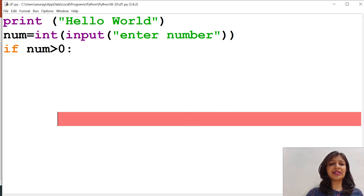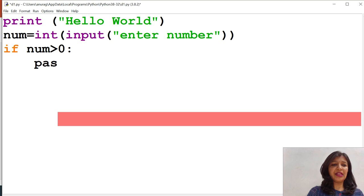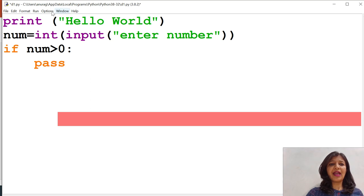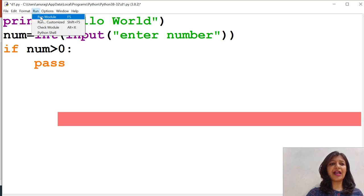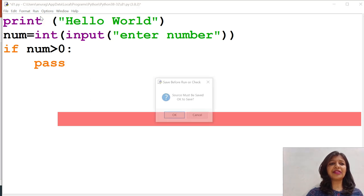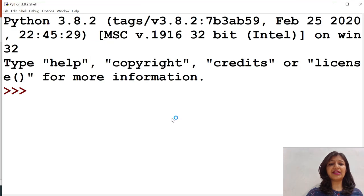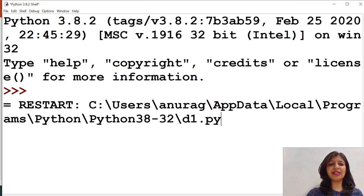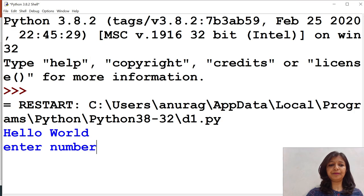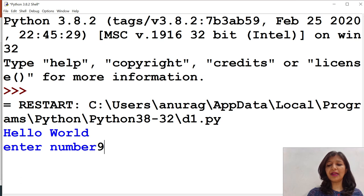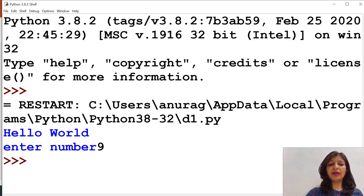Just to skip such type of error, we need to write pass. After writing pass, I want to execute this code, then it will get executed successfully. Suppose I enter number 9, then it will get executed.